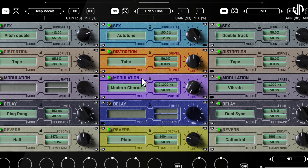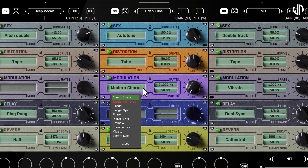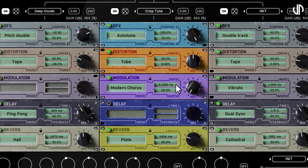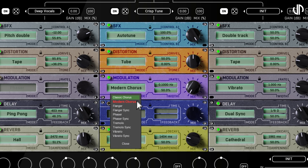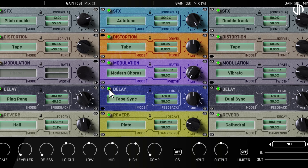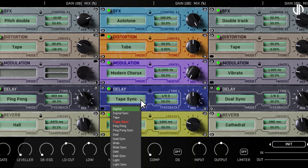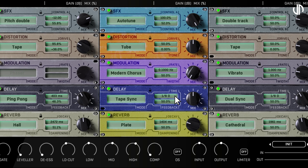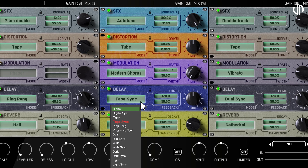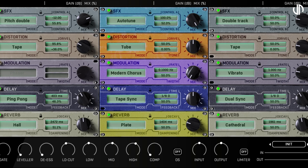The Modulation module adds movement, shimmer, and depth to your vocals. Its type selector offers a wide array of effects. The rate knob controls the spread of the modulation, while the width adjusts its intensity or stereo spread. Note that the sync versions of these effects synchronize their rate to your project's tempo. The Delay module helps you create echoes, rhythmic repetitions, and spacious trails. You can explore various delay types. The time knob sets how long it takes for repeats to occur, while the feedback knob controls the number of repeats and how long they last. Similarly, the sync versions will match your project's tempo.